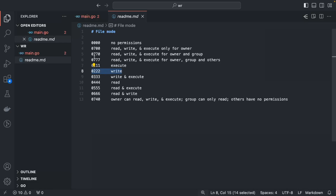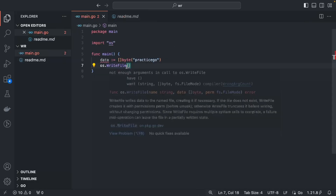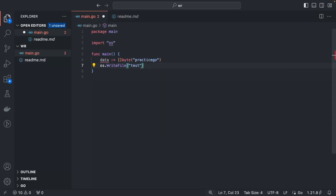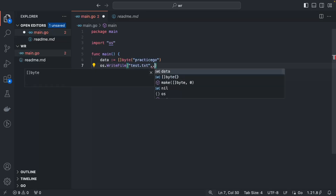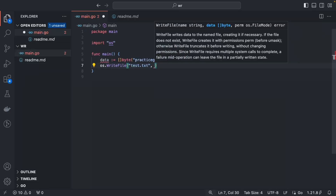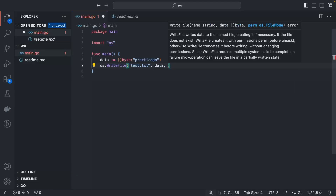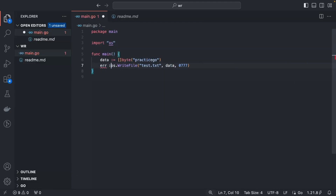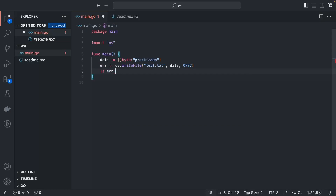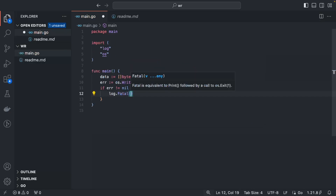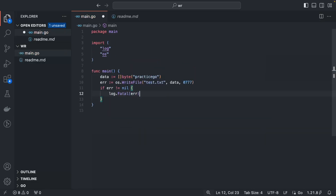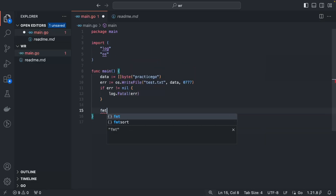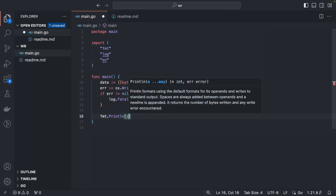Let's give the file name as test.txt, the next argument is data, and the last one is 0777 for the file permission. It will return an error, so let's handle it: if error is not equal to nil, log a fatal, and if everything is fine, print a success message.